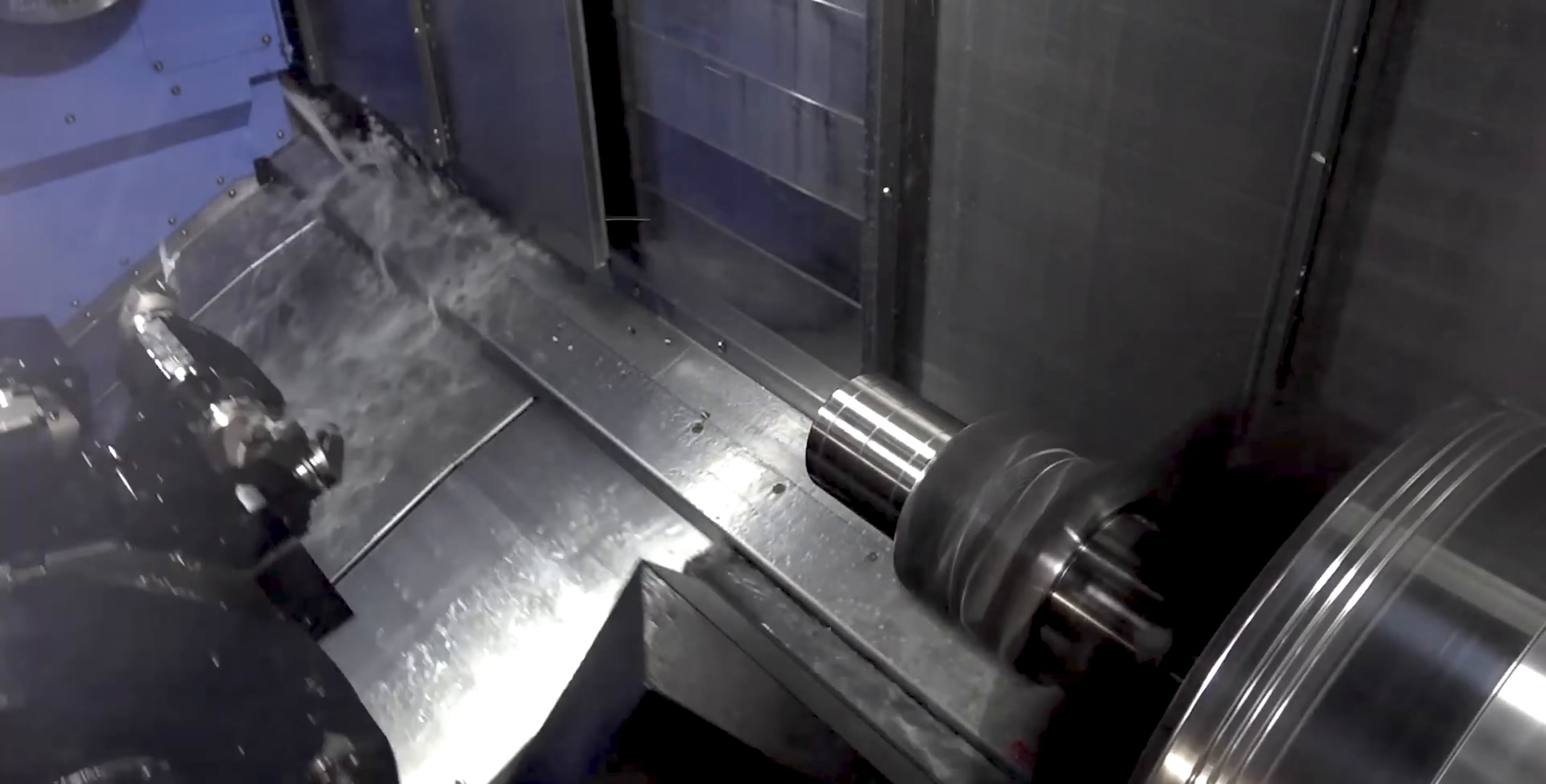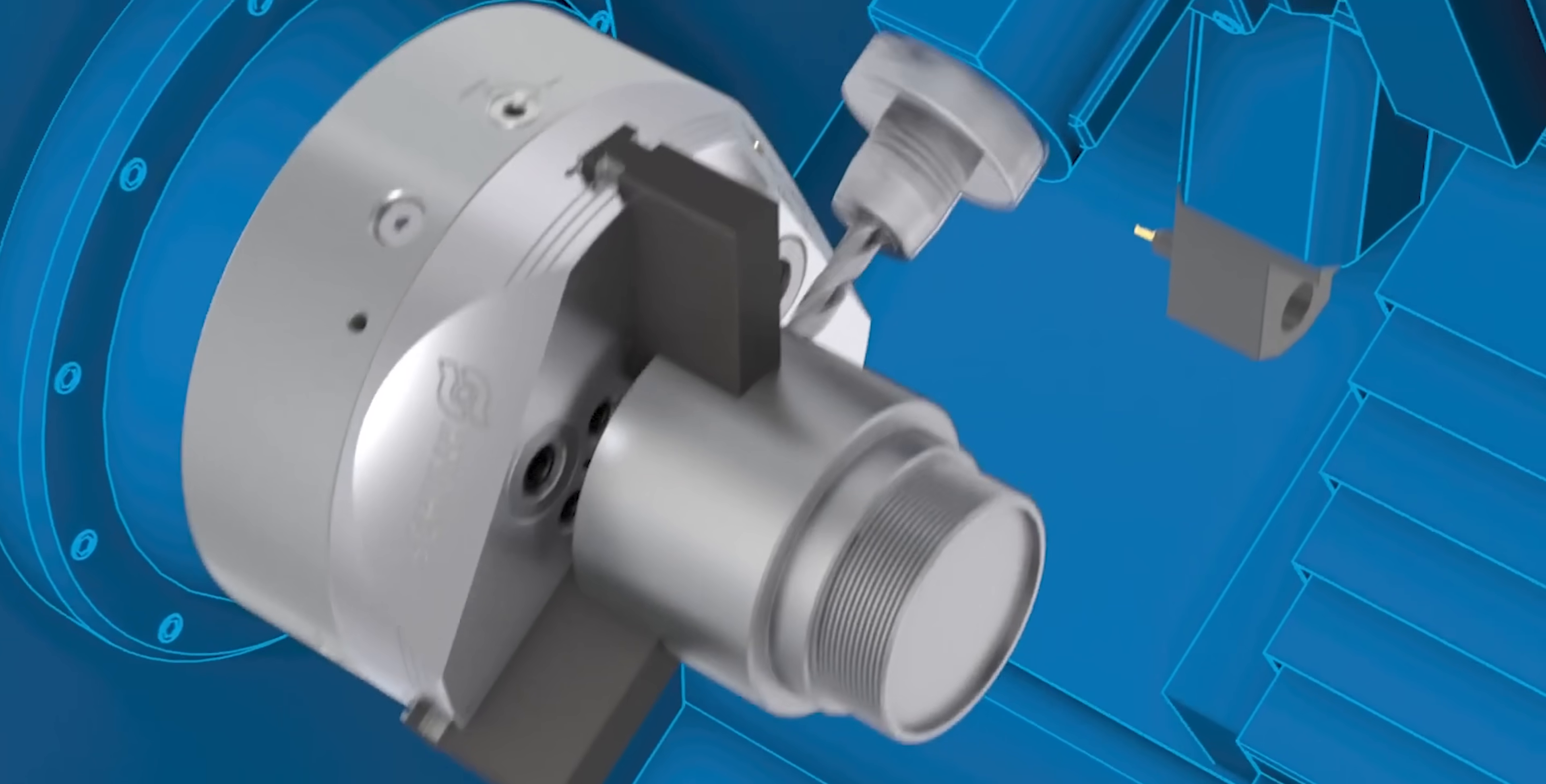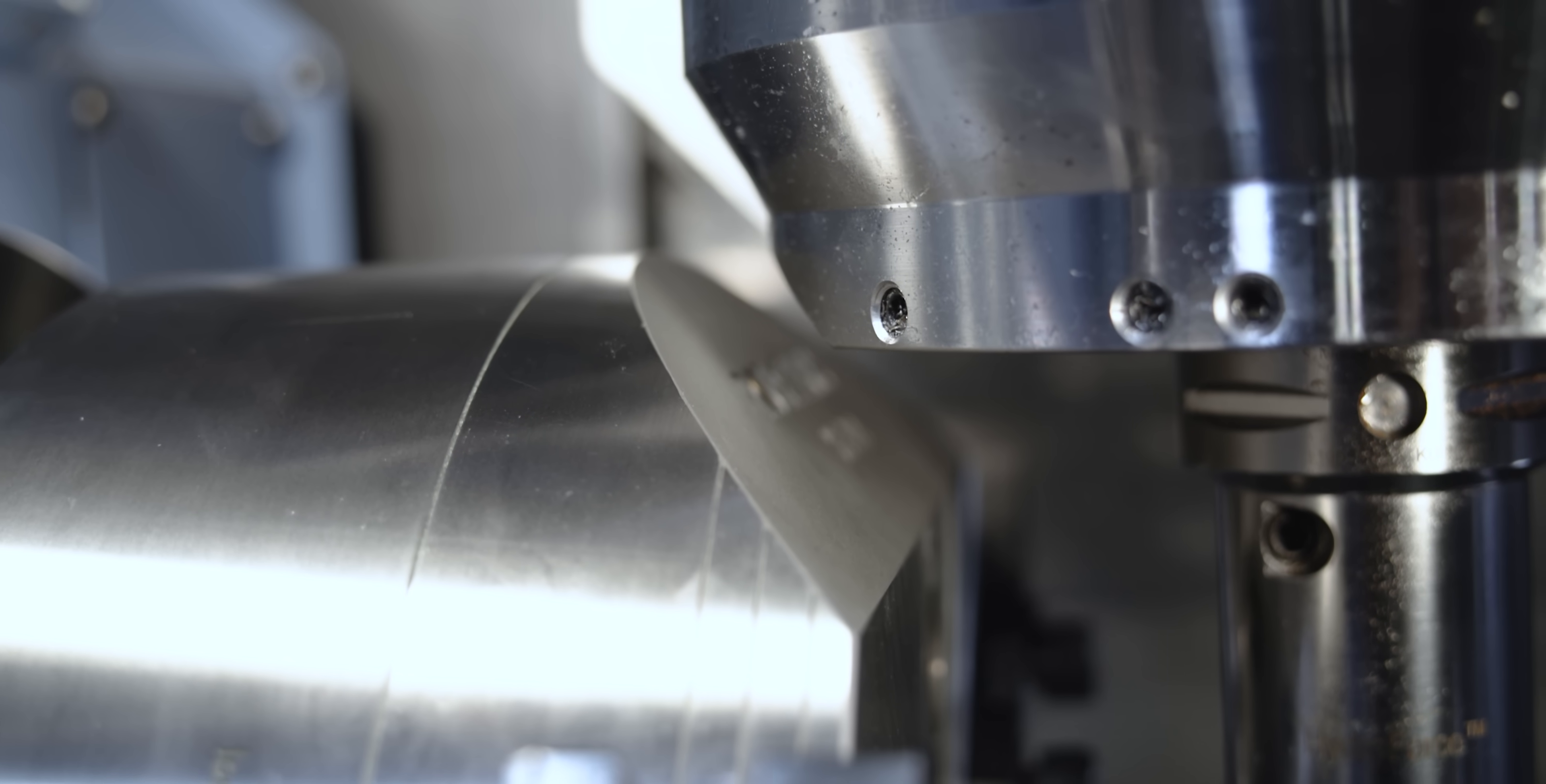When you do side milling on a live tool lathe or a mill turn, you have big tool holders that are getting very close to the chuck. So these flats give you some extra clearance so you can bring your tools in closer to the chuck.